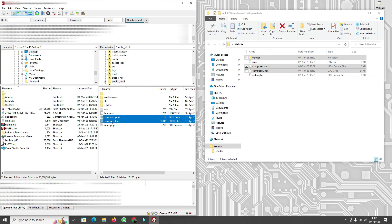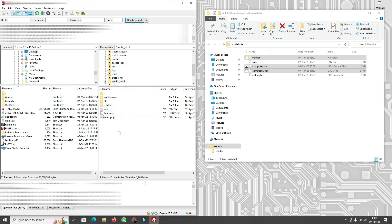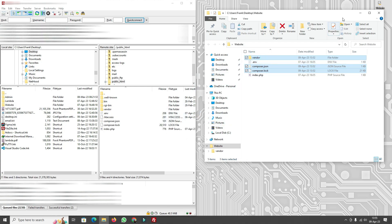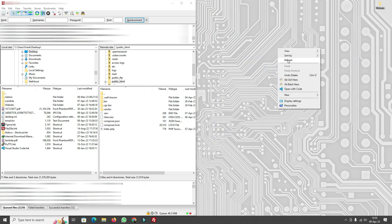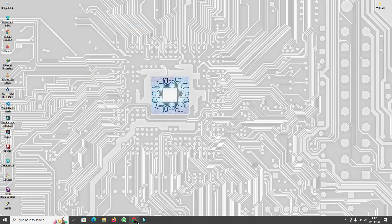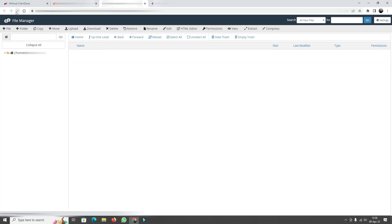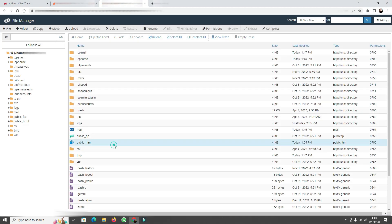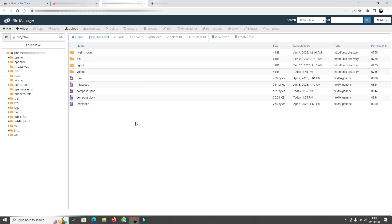I'll delete the old files and dump the new folders in. Once the upload is completed I can close FileZilla, open the Website Manager tab again, reload the page, go back into the public_html directory, and we're now ready to start sending emails from our website.